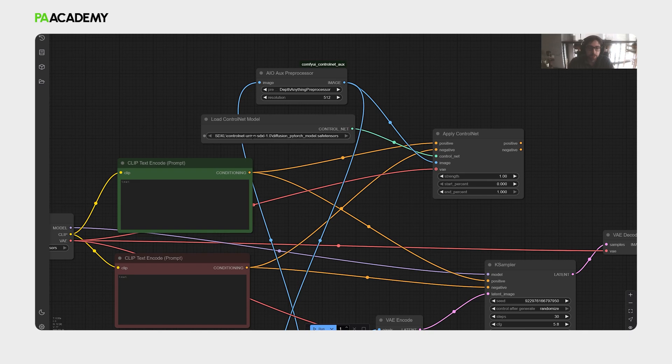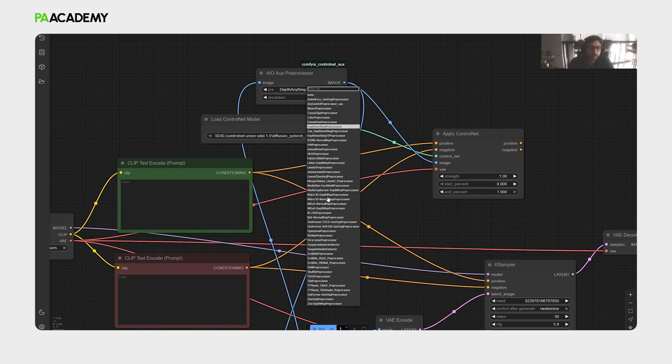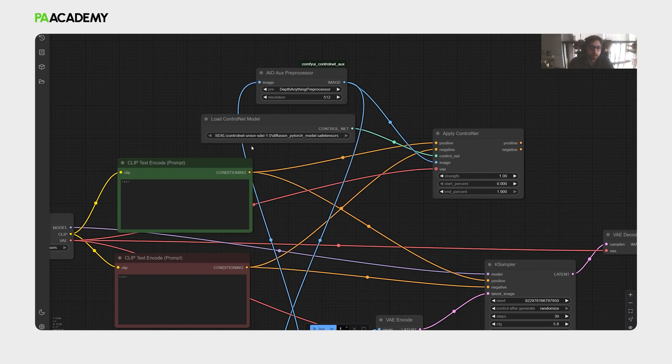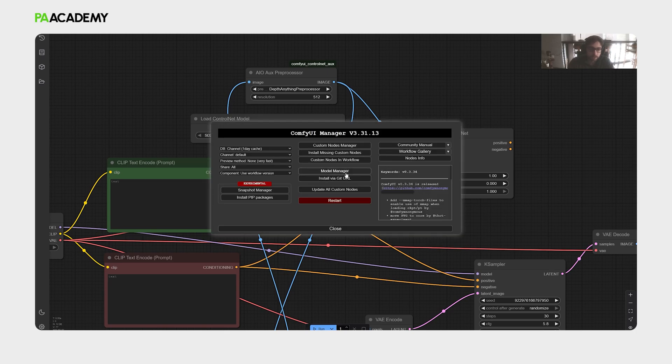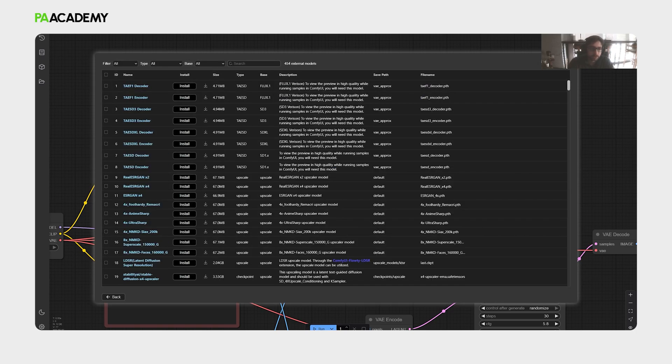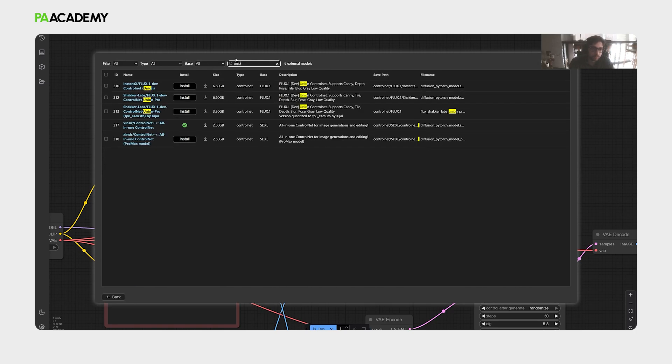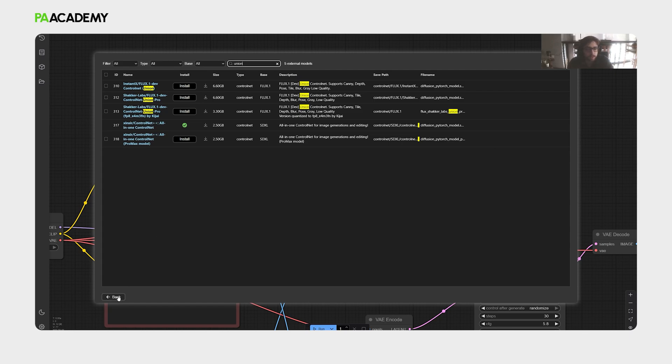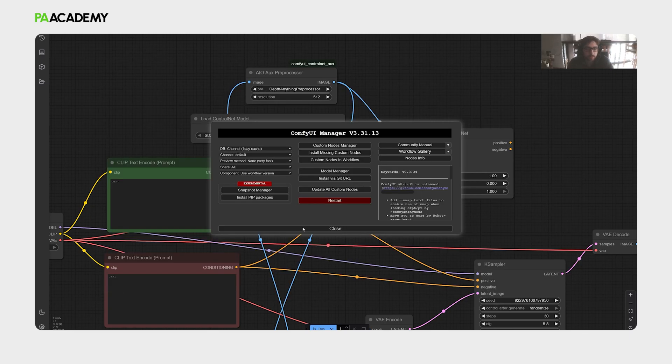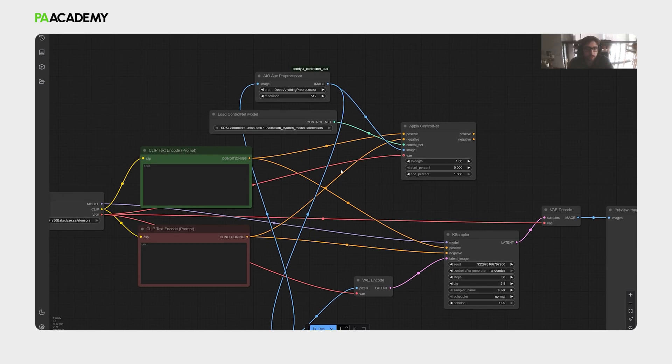This control net model can work with any preprocessors of these. So it is a crucial control net model to download. You will just go to the manager, and then model manager, union, and then it should come in here. Yeah, that one, you should download it, and restart ComfyUI.